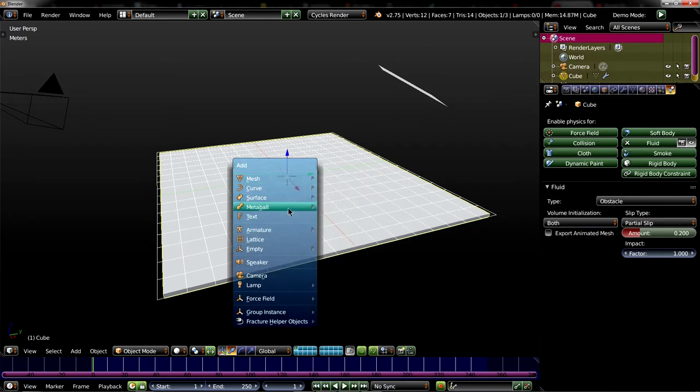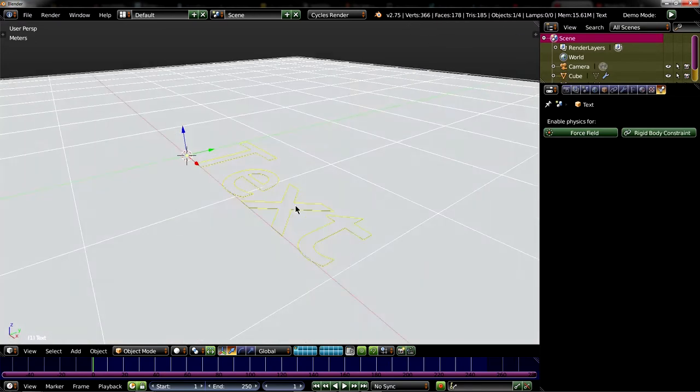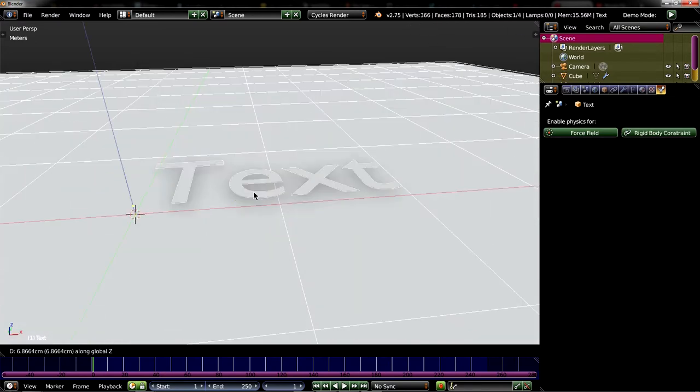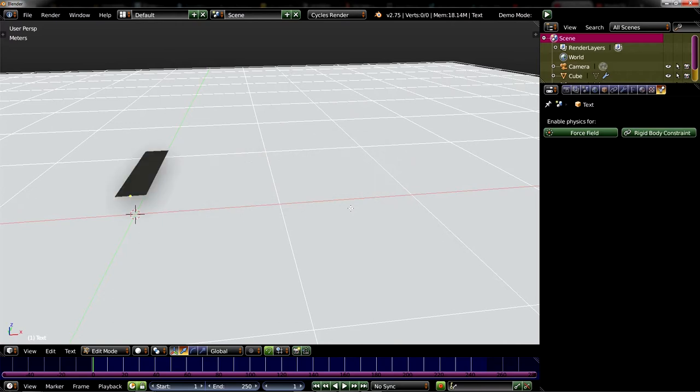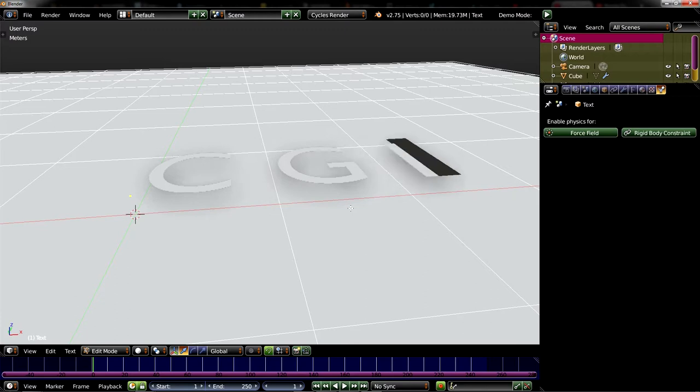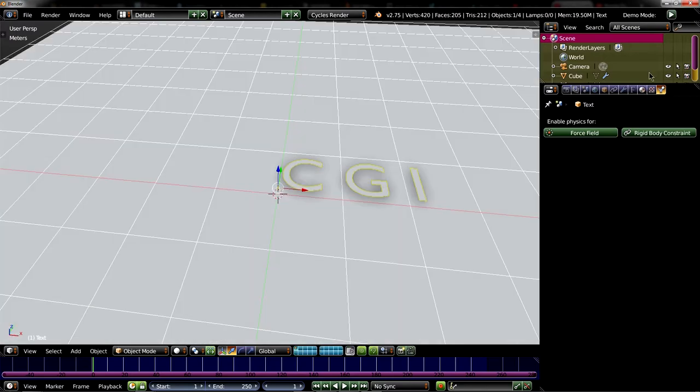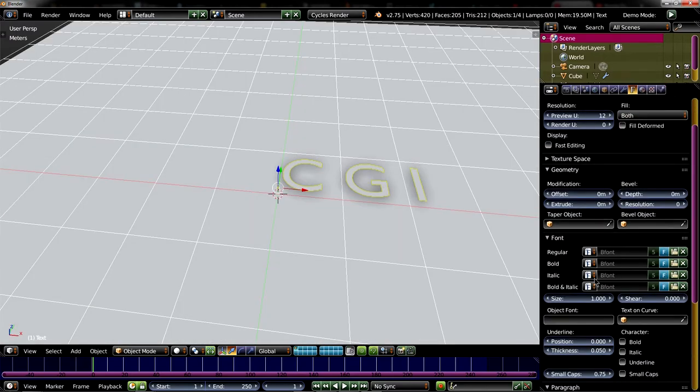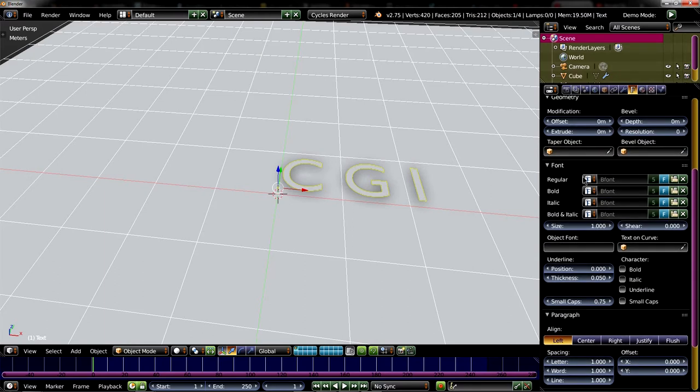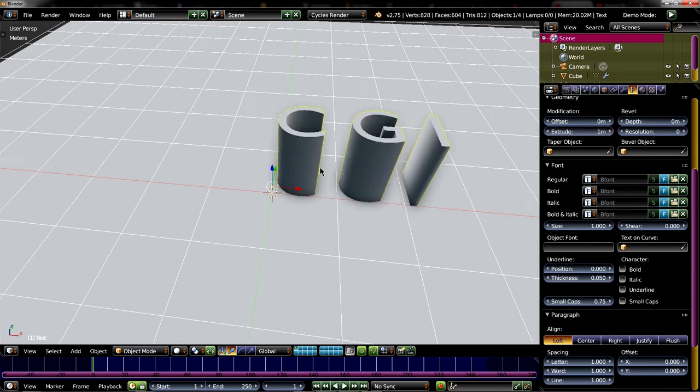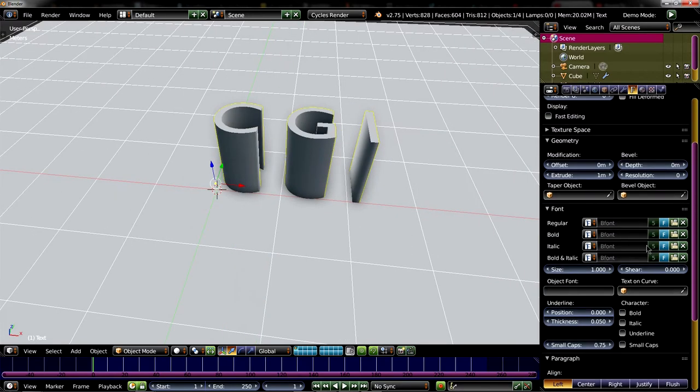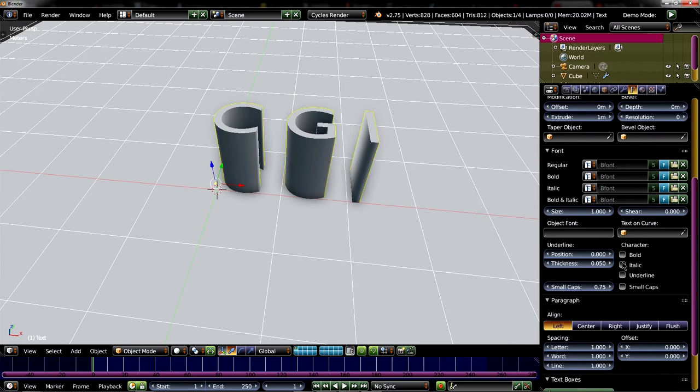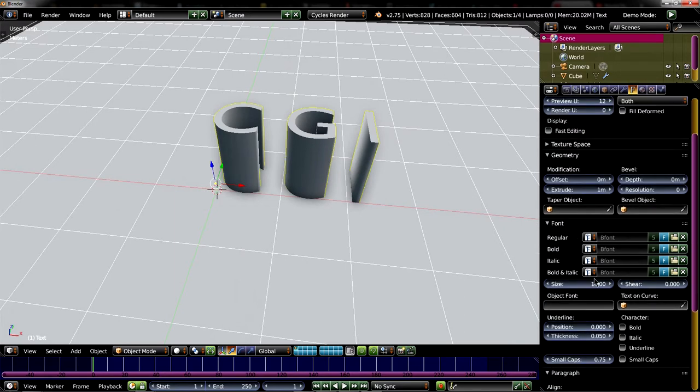And now let's add a text object. Here it is. And just type anything you want. So maybe C, I will leave space between it, C, G and an I. Now we go to the text options and increase the thickness we extruded to 1 meter. That's totally enough. You can do all kind of other things, here for example changing the font, but we will not do this now.